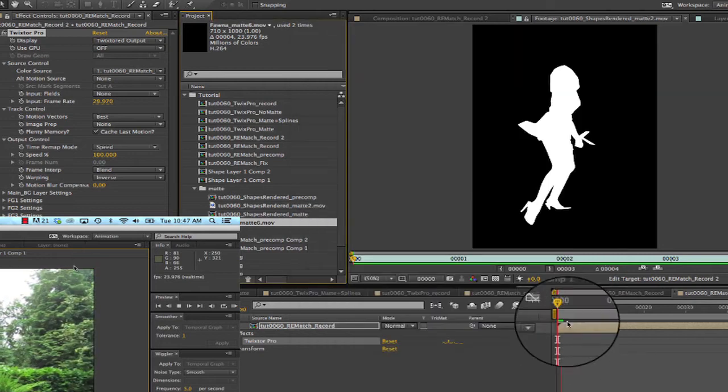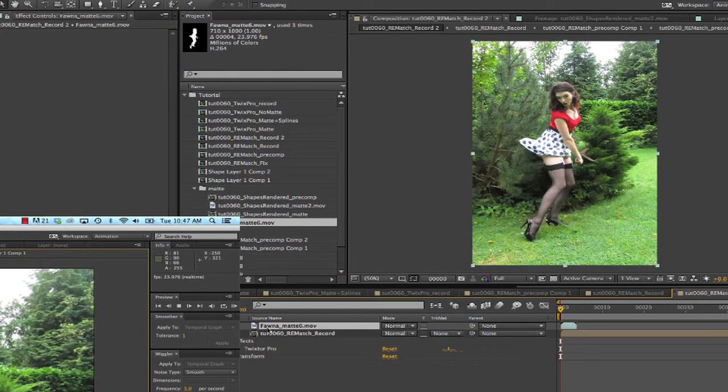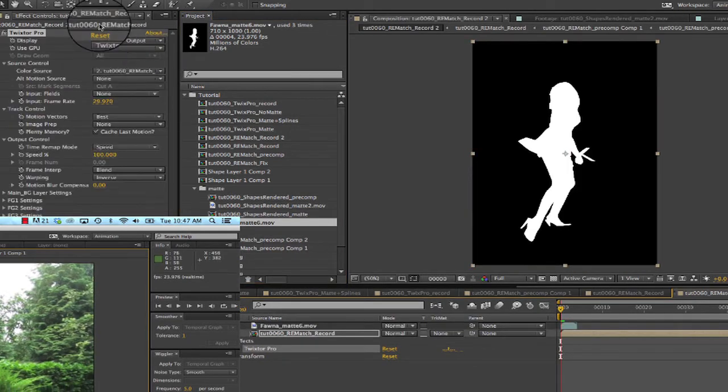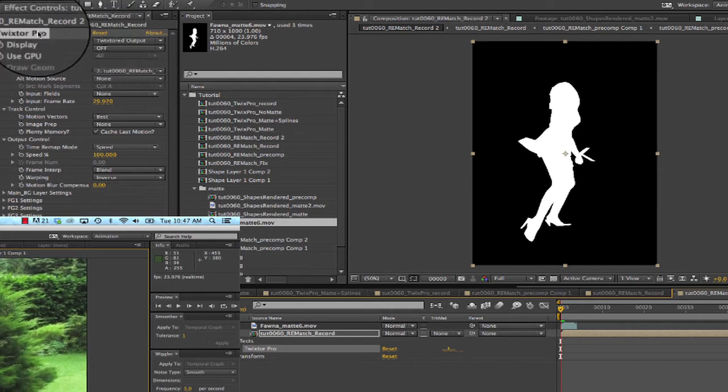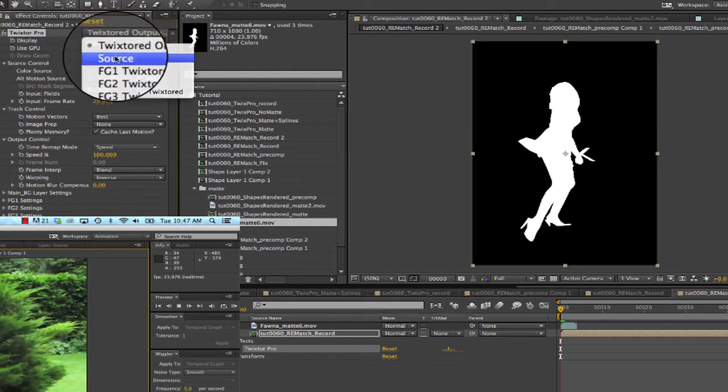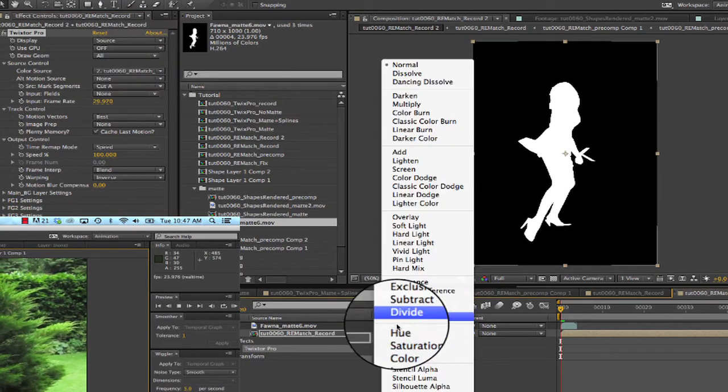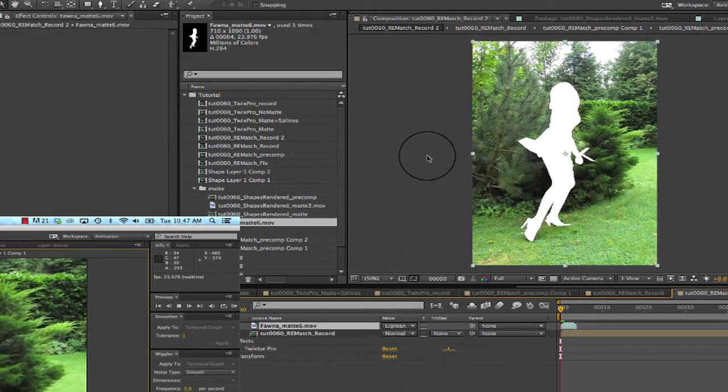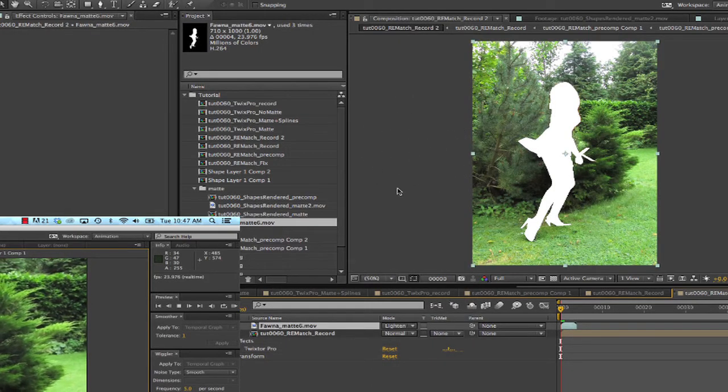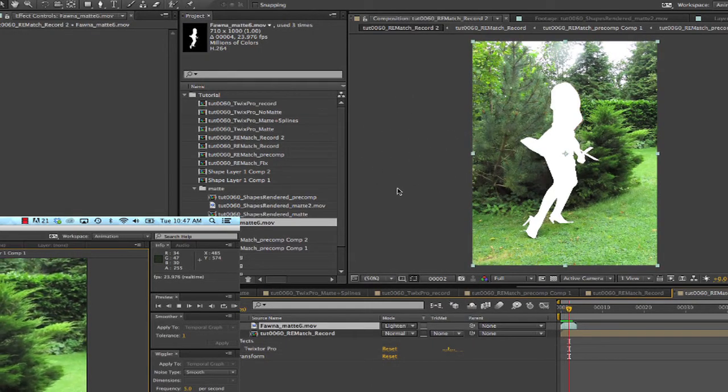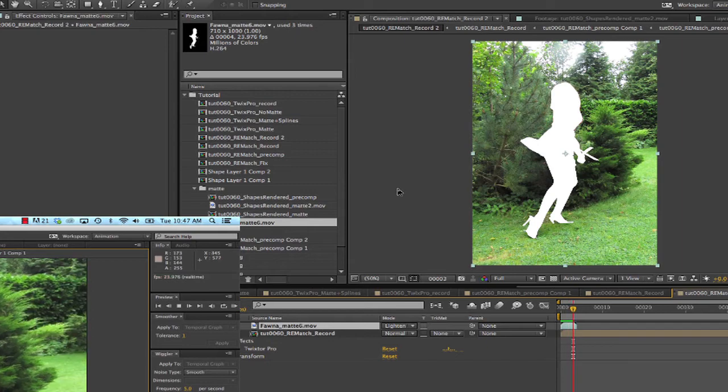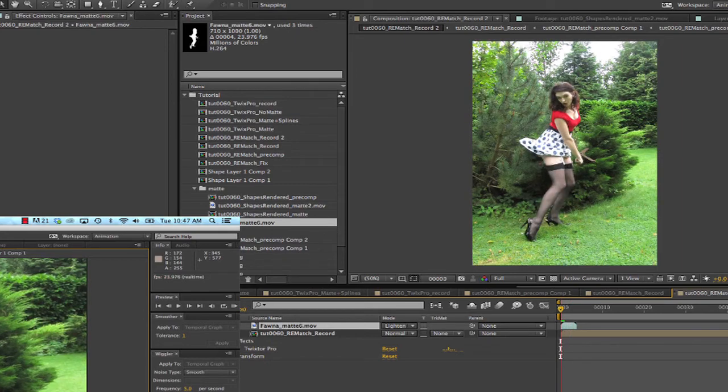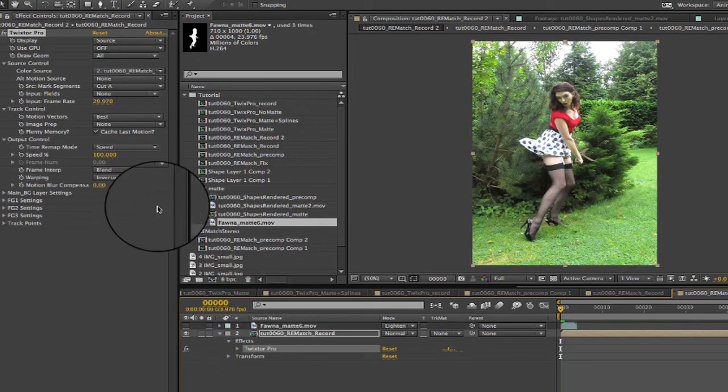Now we'll add the matte to our comp and make sure our display is set to source to show the source footage. We can change the mode to add so we can see our matte over our comp to check the matte. Now that we see that it's good we can turn off the visibility.